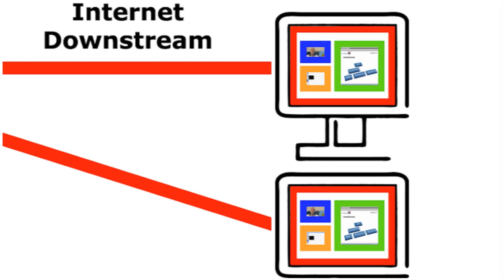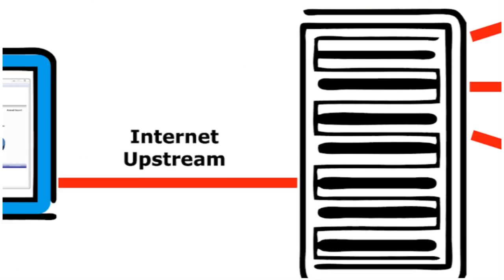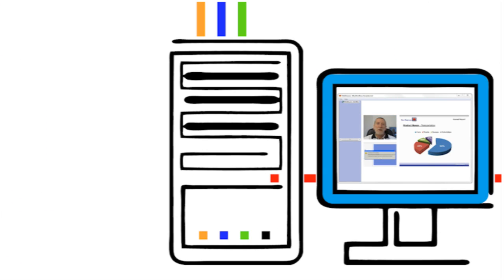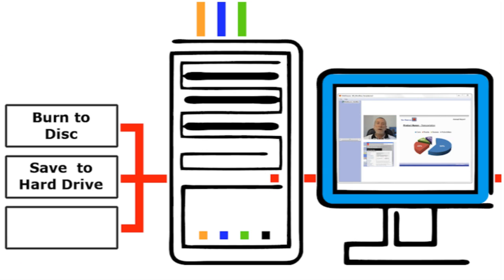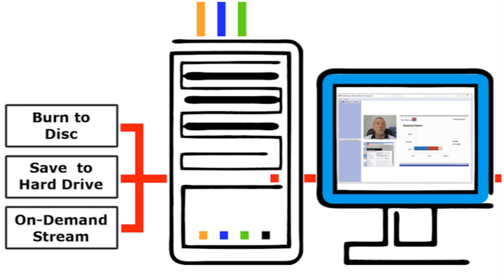The video signal can also be exported to be burned to a CD or DVD, saved locally to a hard drive and can be used later as part of an on-demand stream.